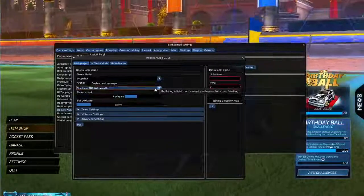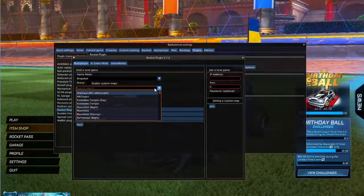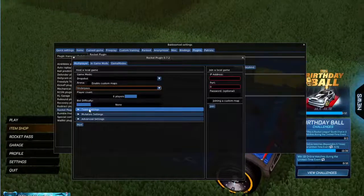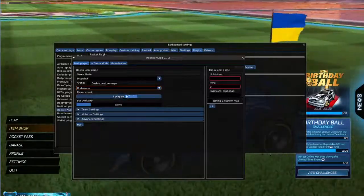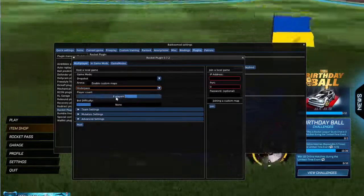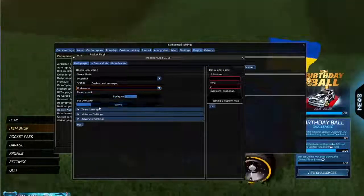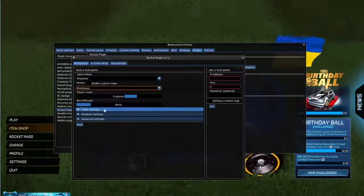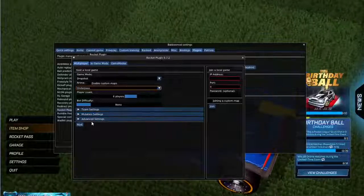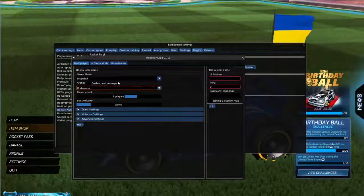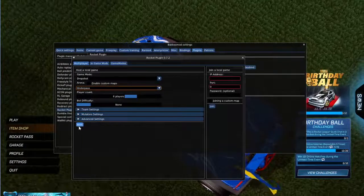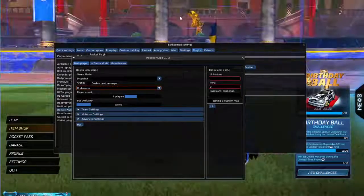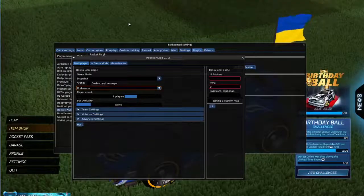Then all you gotta do is go to the arena. You want to have Underpass, have a player count high, as long as bots are set to none then it shouldn't be a problem. You can of course change these settings, but after all this is done you host the game. If I press host here, you'll just see a game loaded.